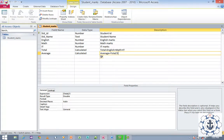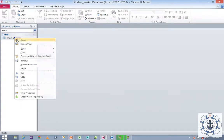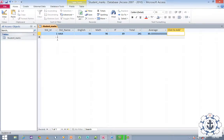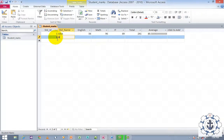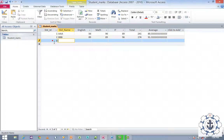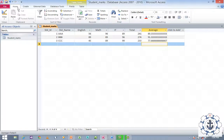Now save the information and close it. Select the table and open it. Enter the Student ID, enter the name, enter the English marks, Math marks, and IT marks. When you press Tab, the total and average will be calculated automatically — there is no need to enter them manually. Enter a second record with ID 2, name, and values for all subjects. Press Tab and automatically total and average will be generated. Enter a third record similarly. Now save the information. We have created the table.